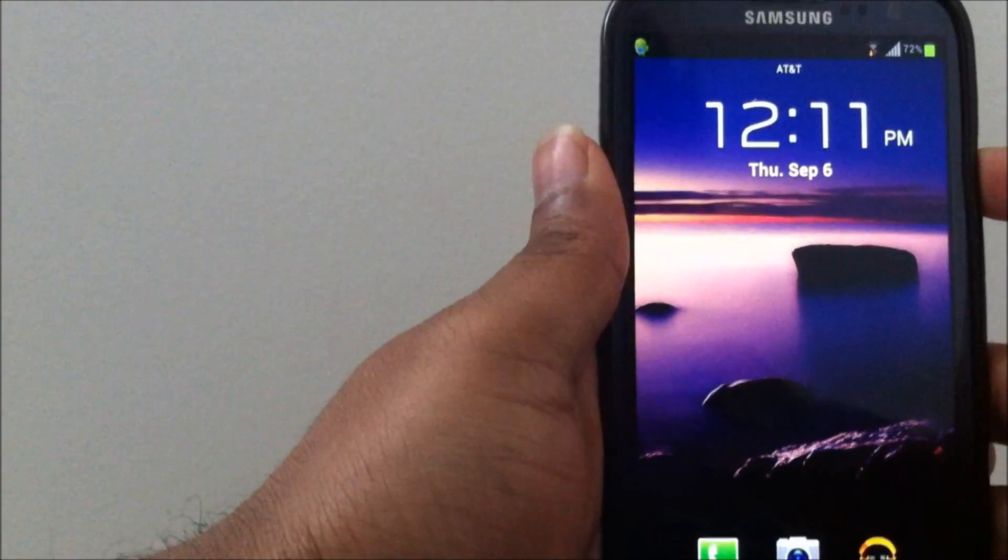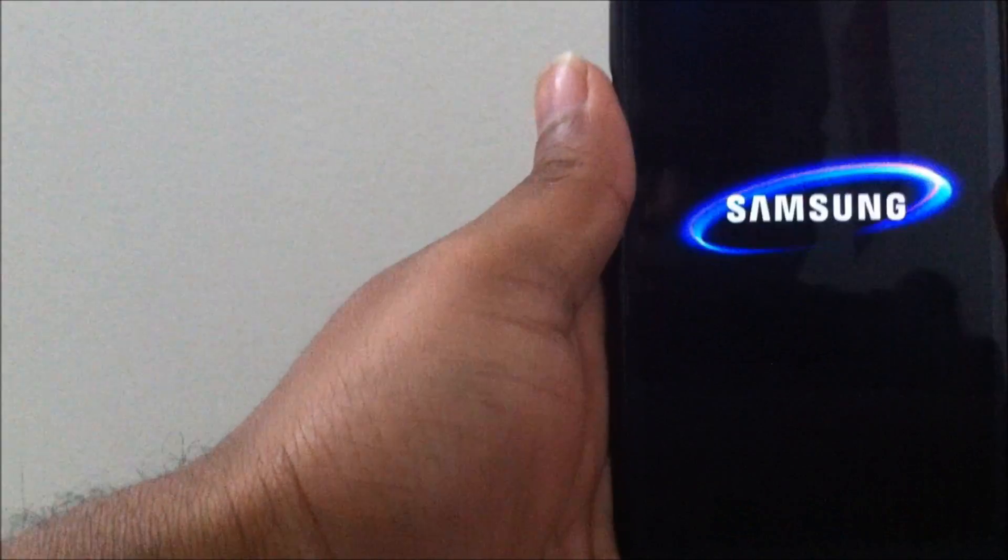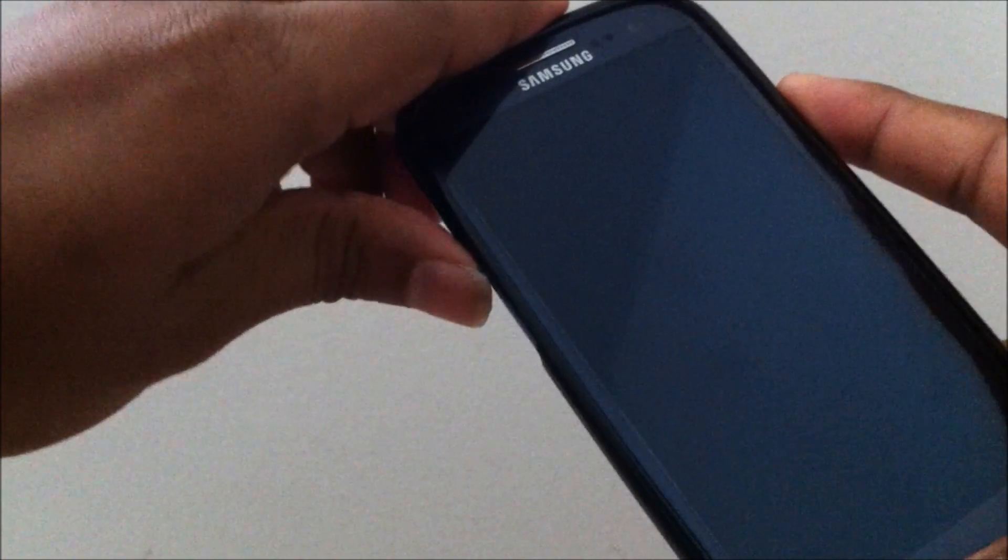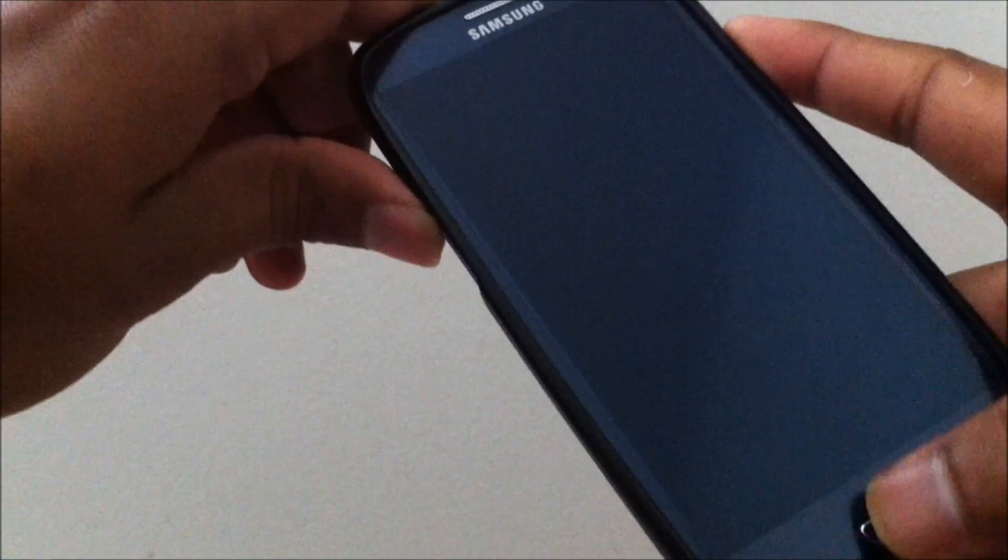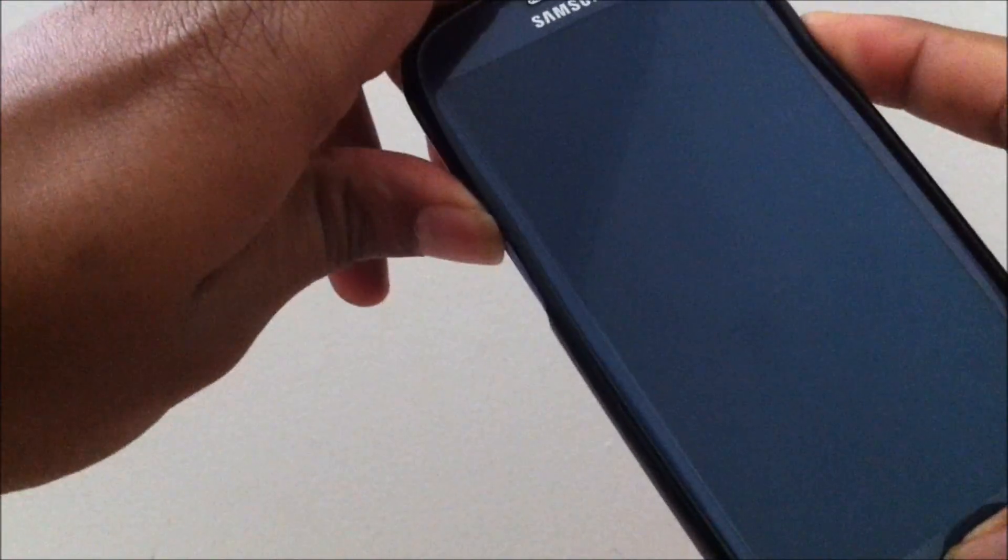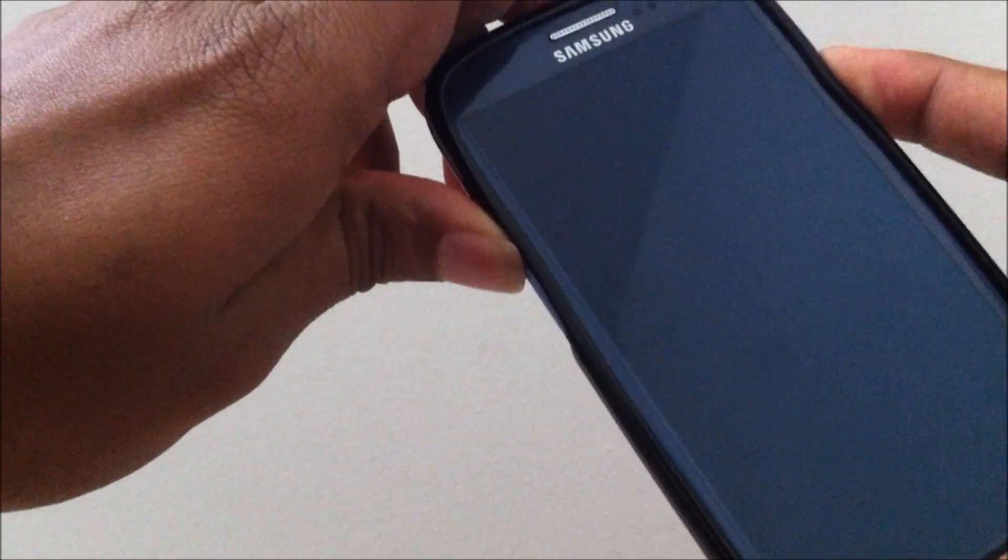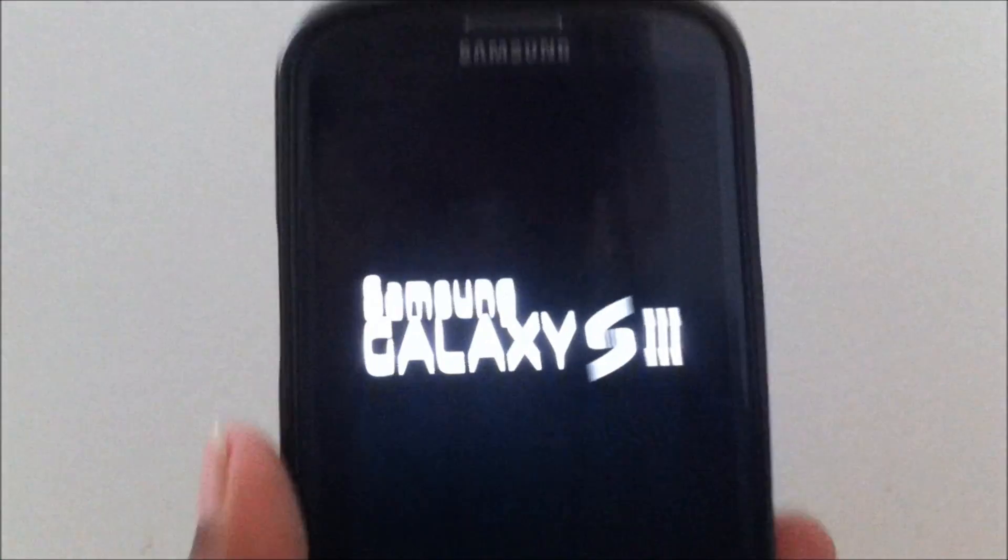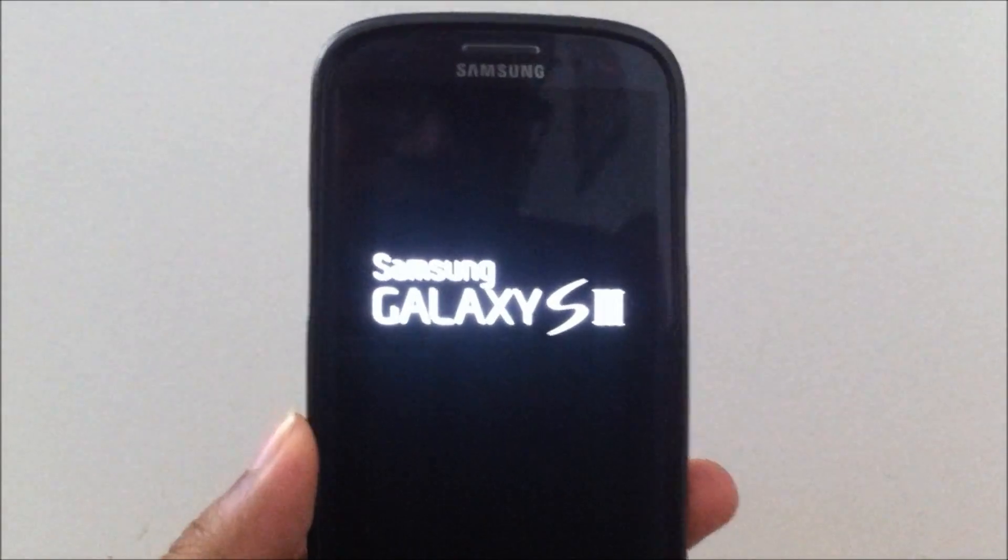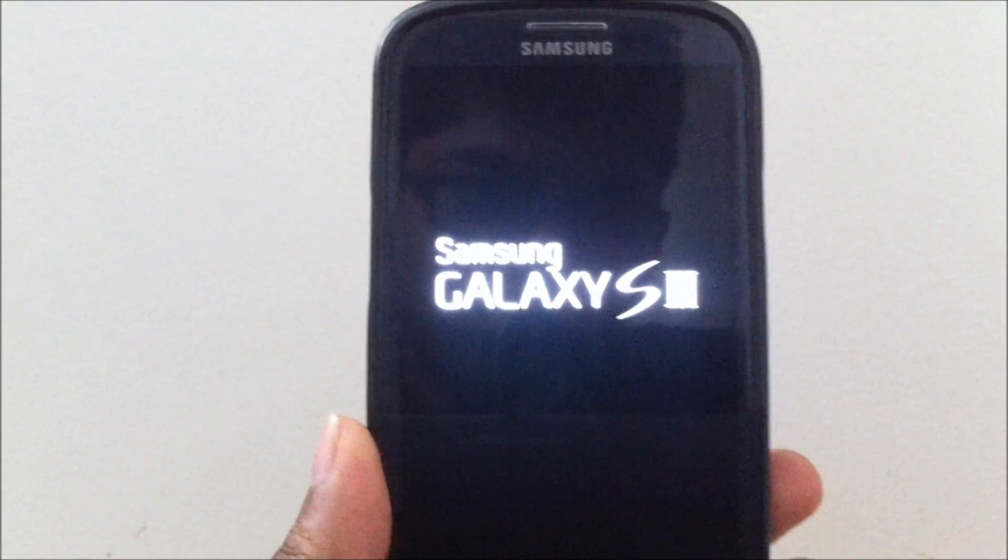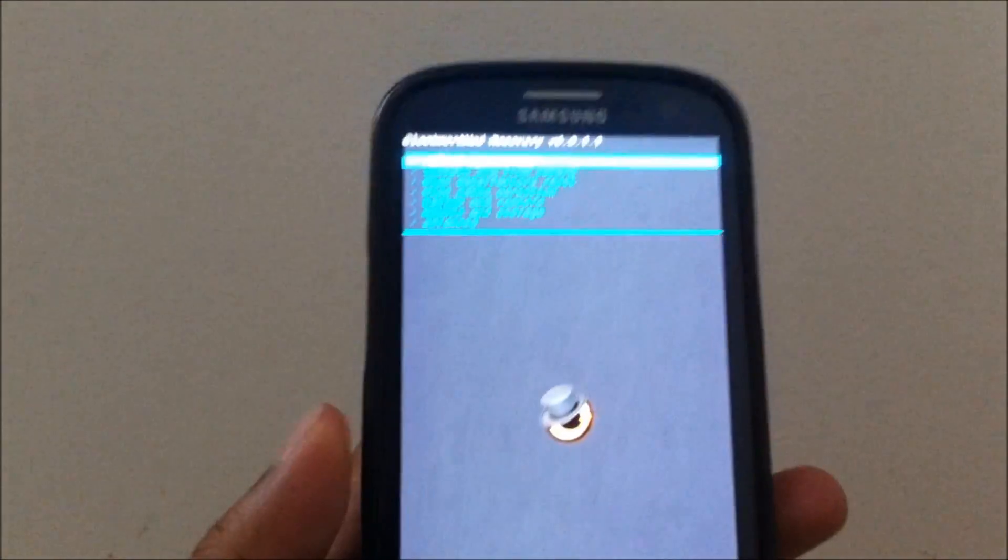First thing you need to do is turn off the phone and start it in recovery mode. To do the recovery mode, you need to press three buttons all together at the same time: the volume up, power, and the home. All three buttons at the same time. Once the screen flashes Samsung, you need to let go of the buttons and wait for the phone to start up in ClockworkMod recovery.